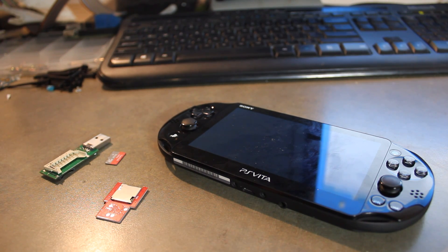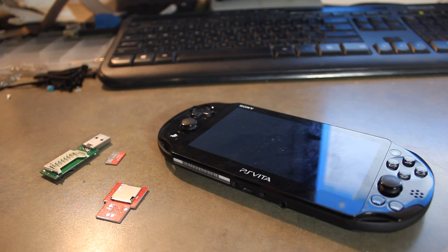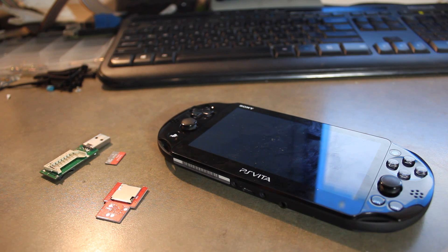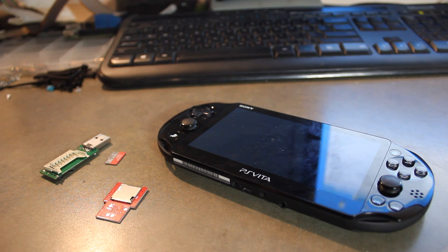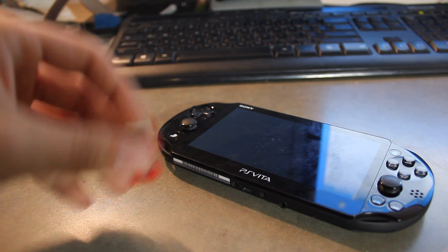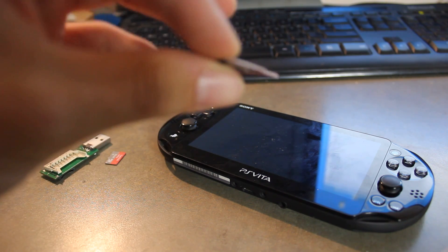Hey everyone, Modsai here, or as you know me on Reddit, More Drugs More Threesomes. Here to show you how to set up your SD to Vita adapter.